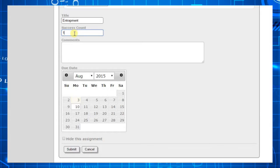If we enter the number 5 here, that means the student must play the activity enough to meet the success criteria five times.